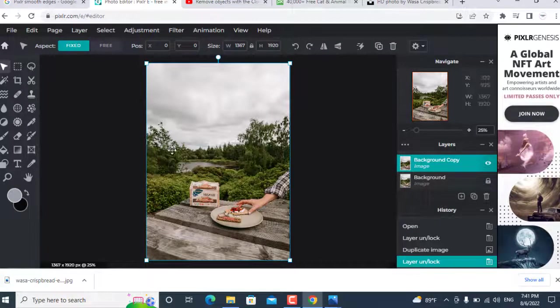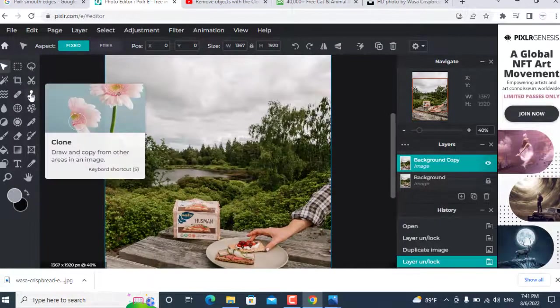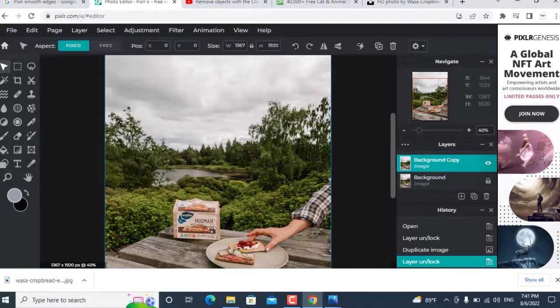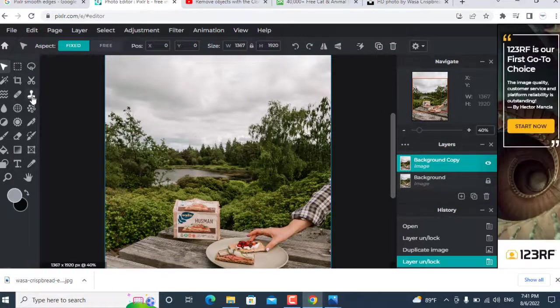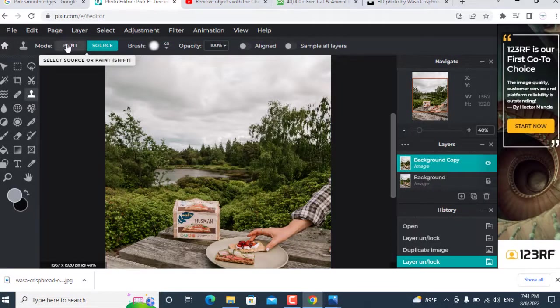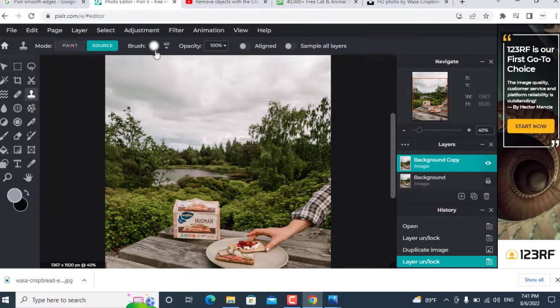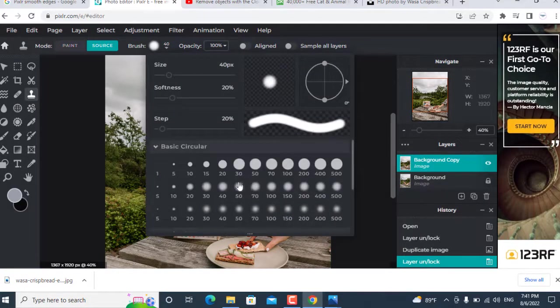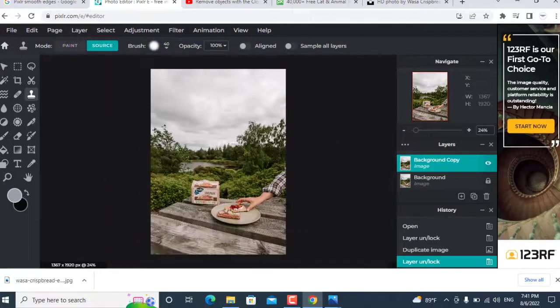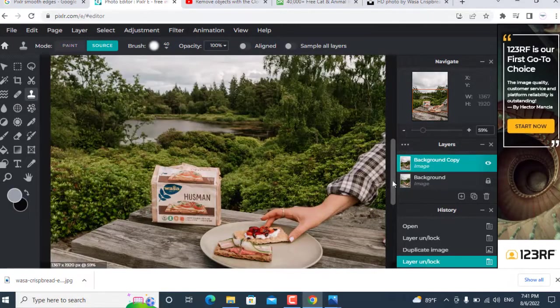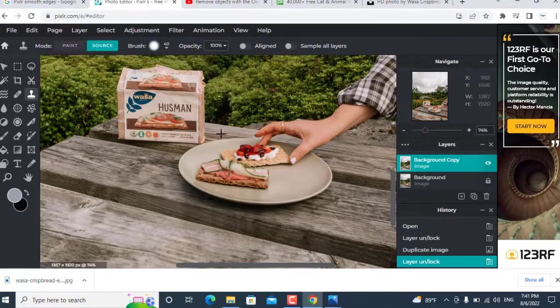Select the clone tool from the toolbar menu. Here you can see some options: Paint, Source, and Brush. Brush size you can select according to image type.